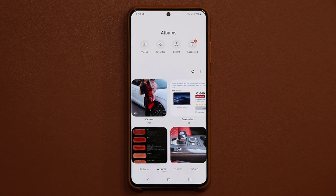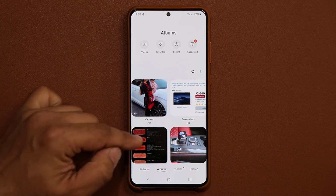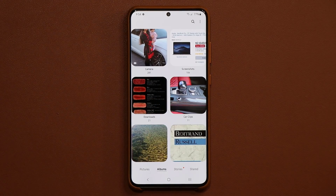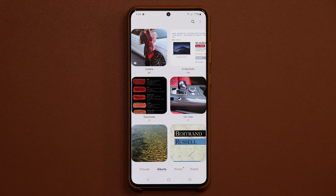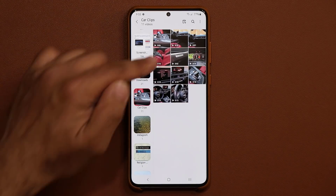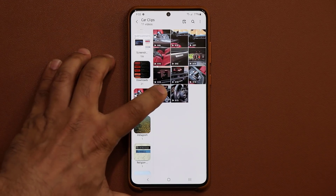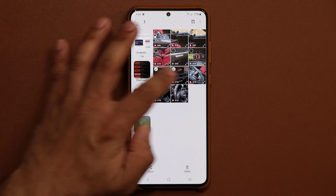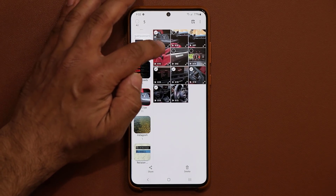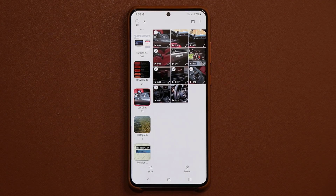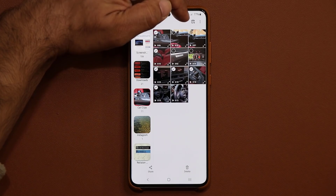Everything starts in your gallery. I have an album with a bunch of car clips — I recorded a bunch of clips from my car, but you can do this with anything: your pets, your children. You record a bunch of movies and then stitch them together. What you want to do first is select the clips you want to use in your movie. I'm going to select this clip, this one, this one, this one, and one more right there.